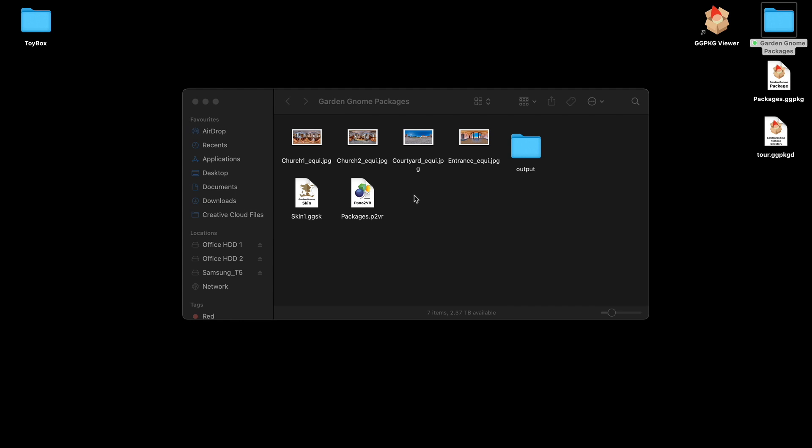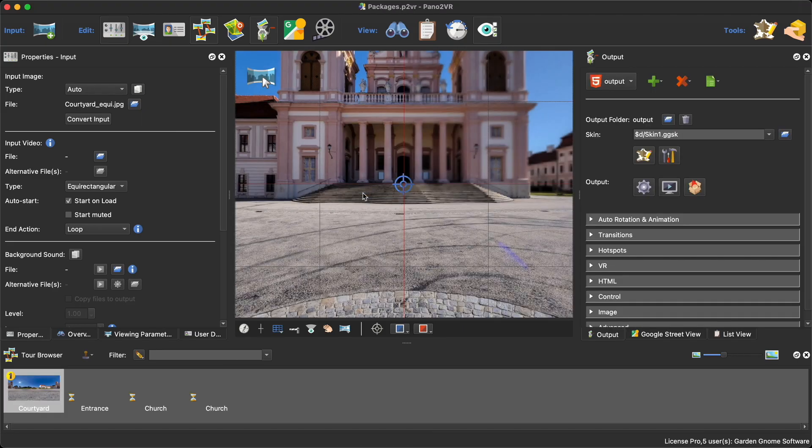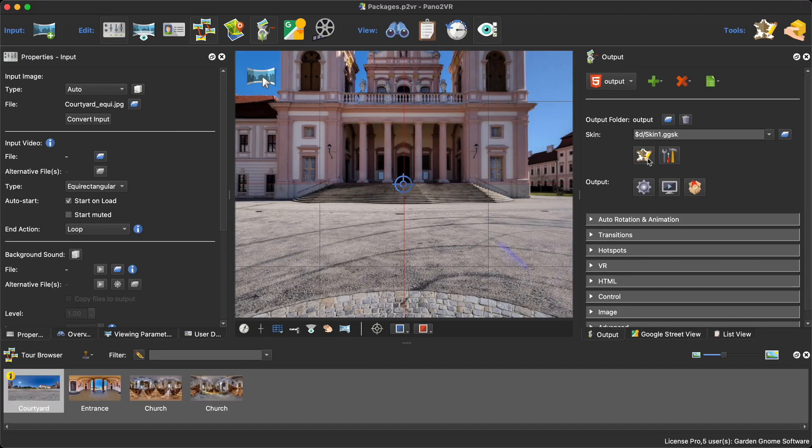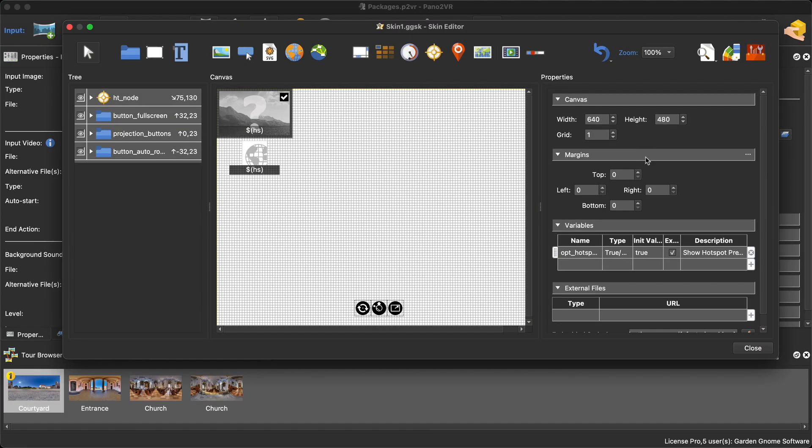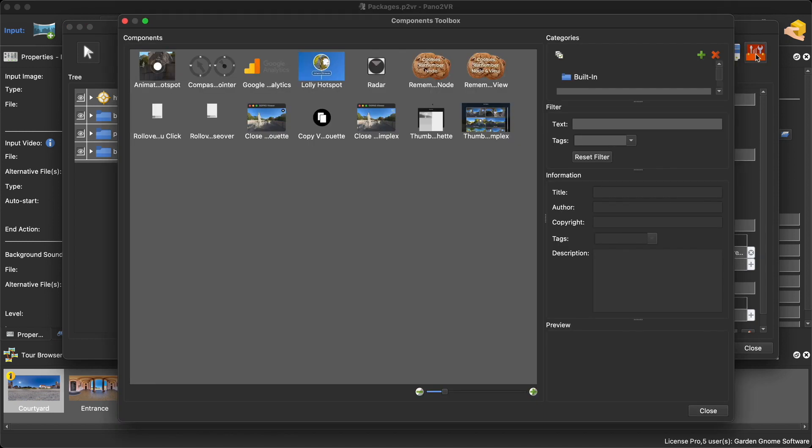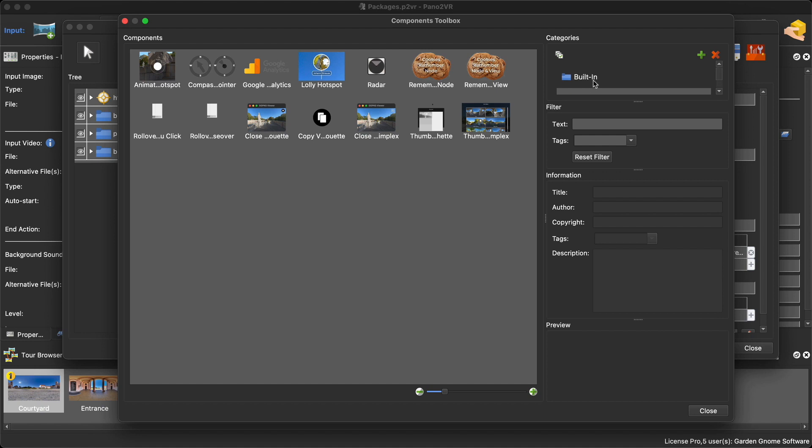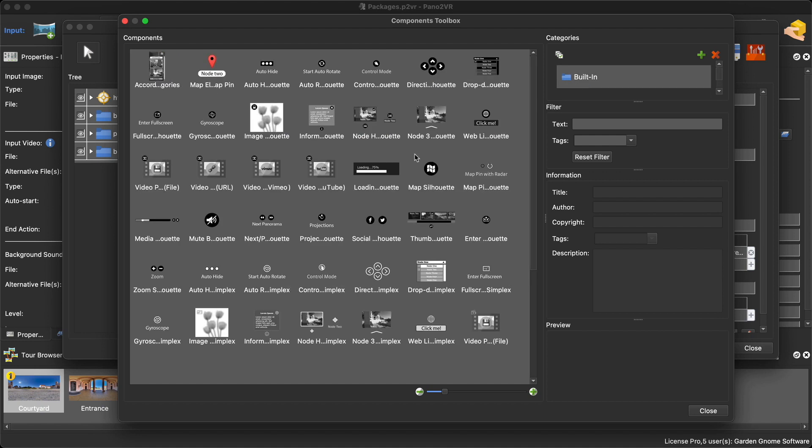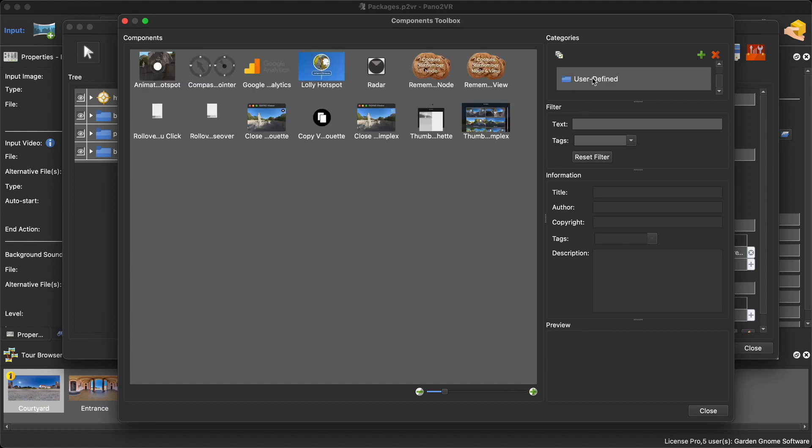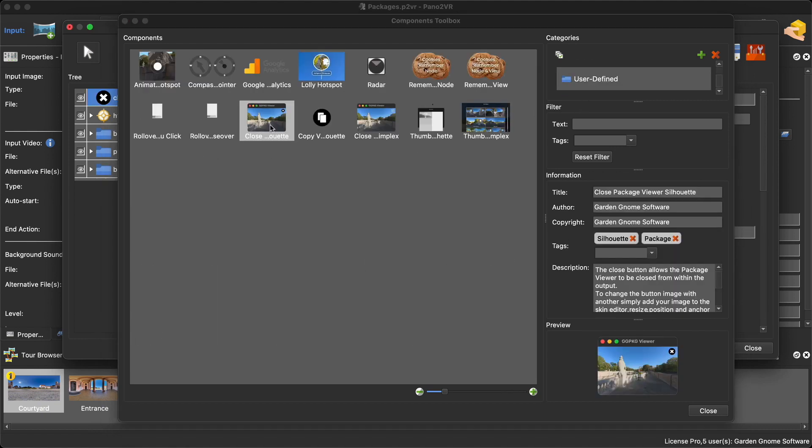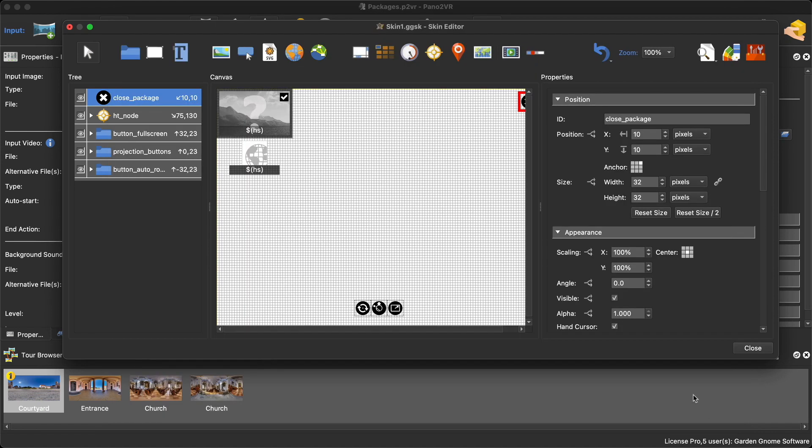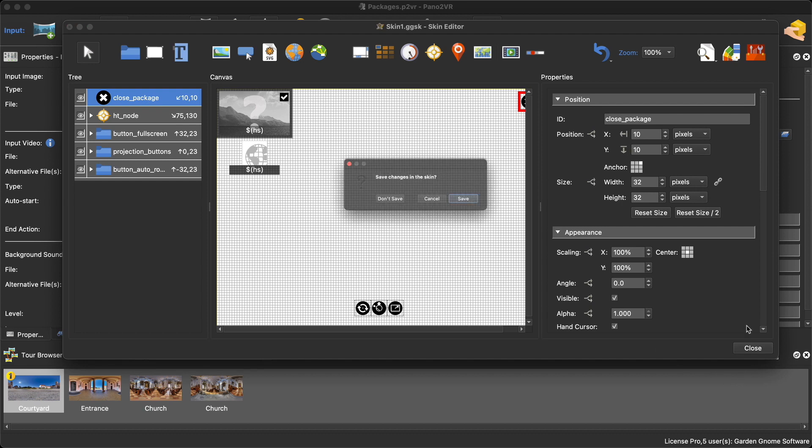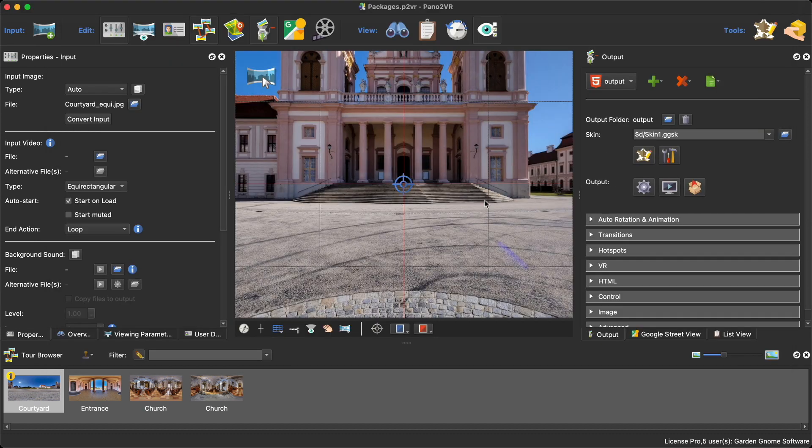So I'm going to open up Pano2VR, open up the Skin Editor, select the components toolbox. As this is 6.1.11 it doesn't have the component added as one of the main components, so I've added mine to the user defined and here it is. If I double click I'm going to add it to the skin. You'll see it says close package viewer silhouette and here is the close button.